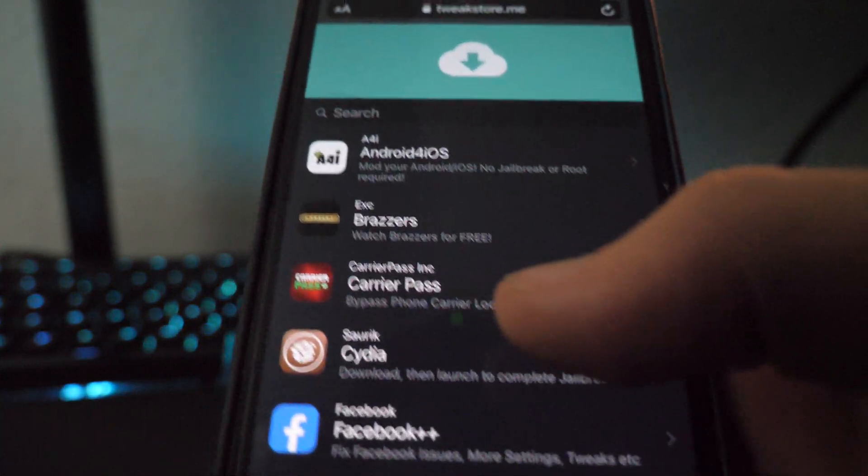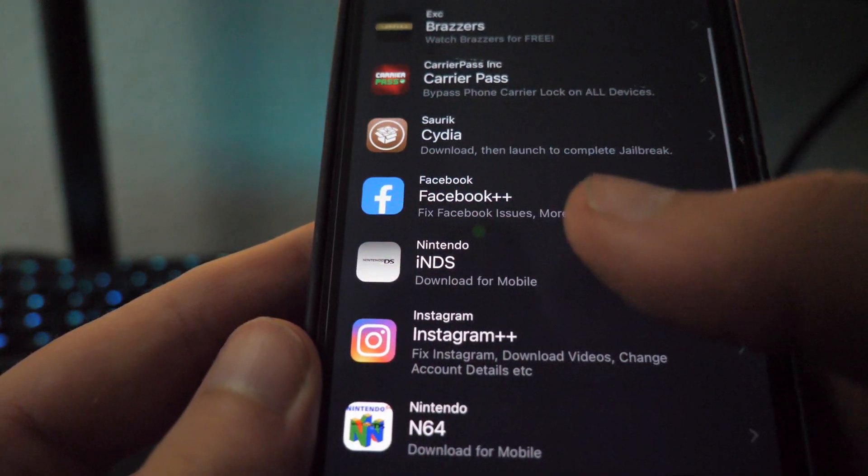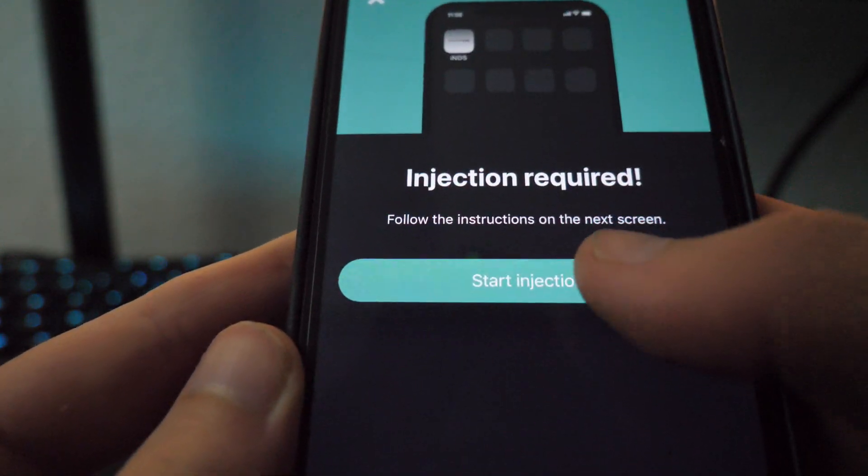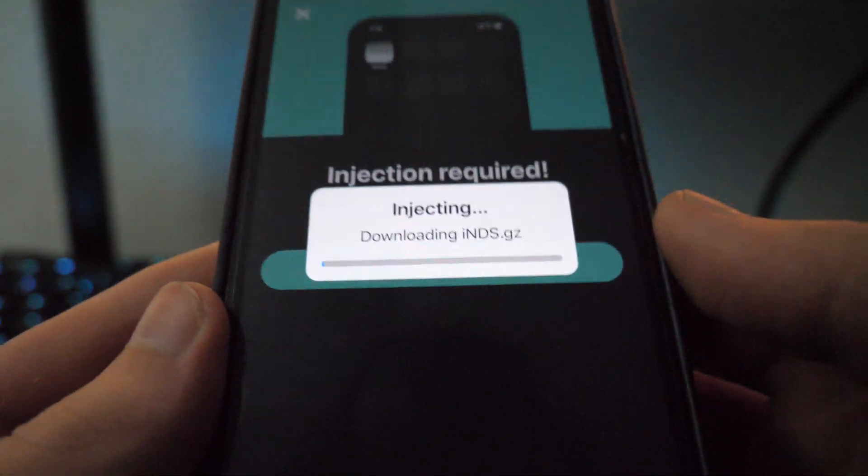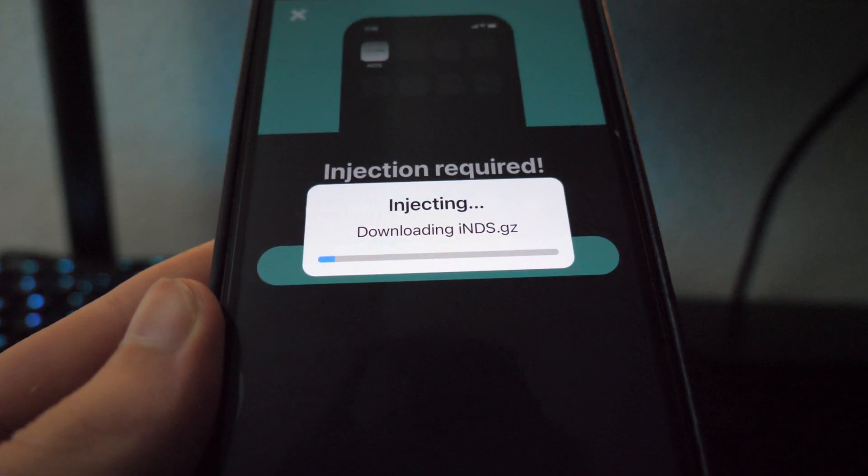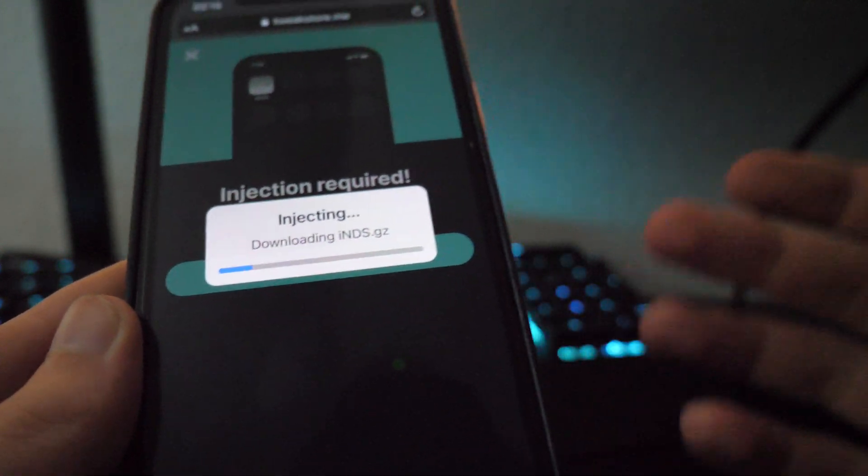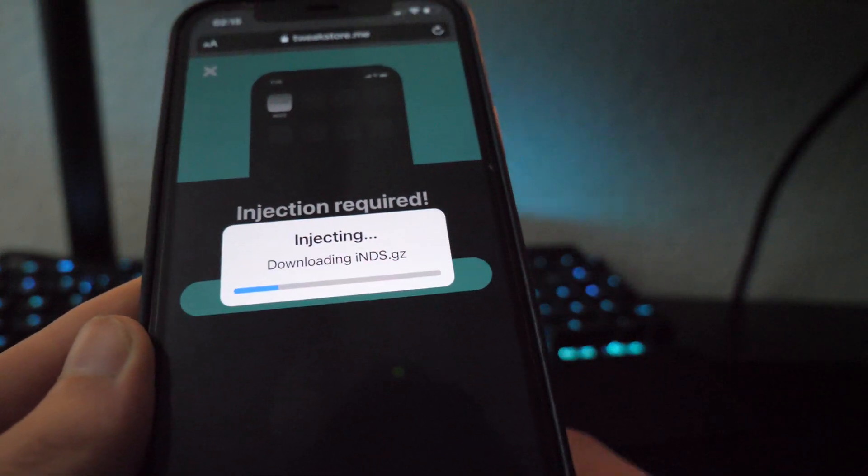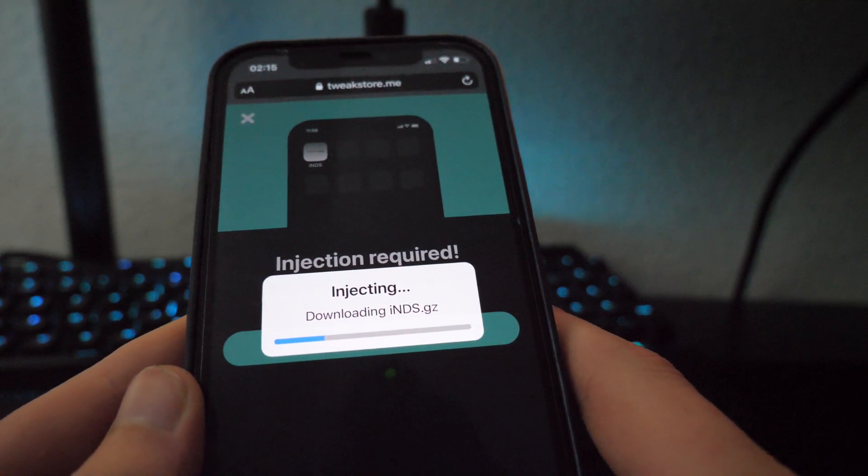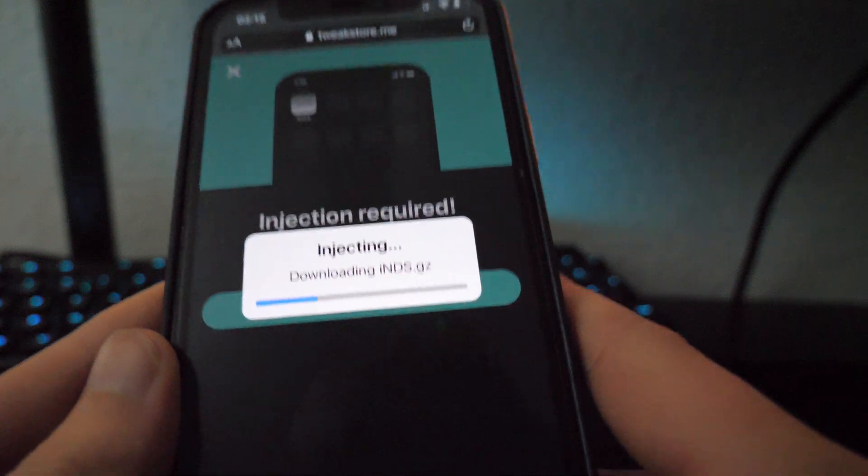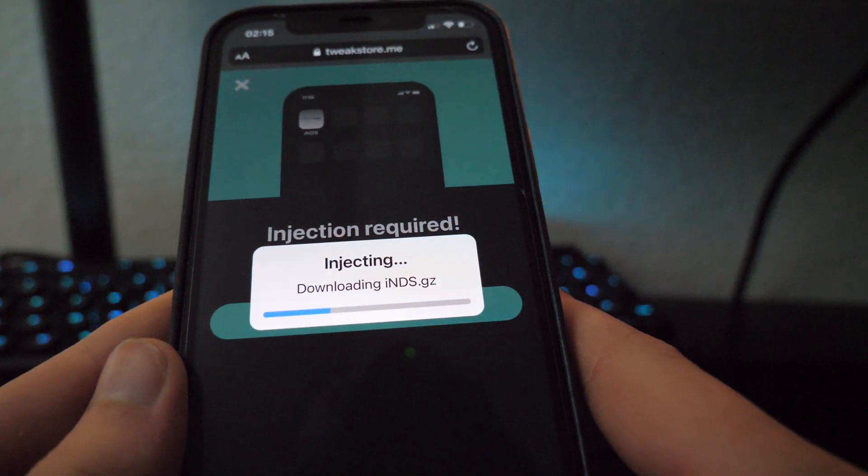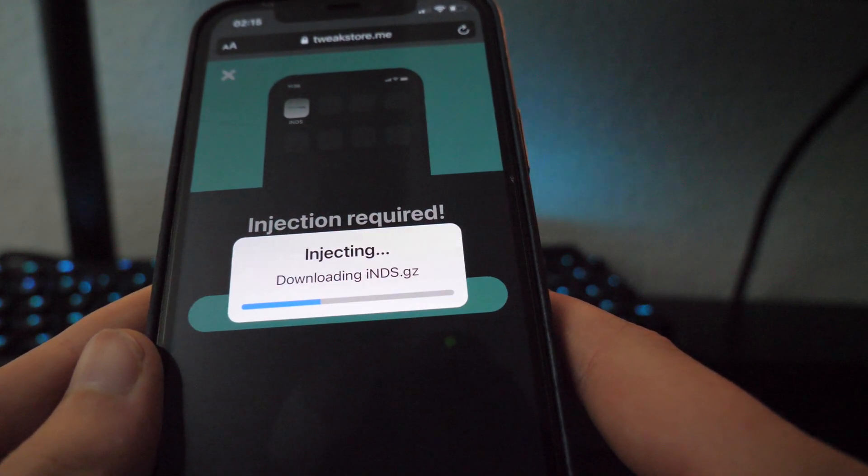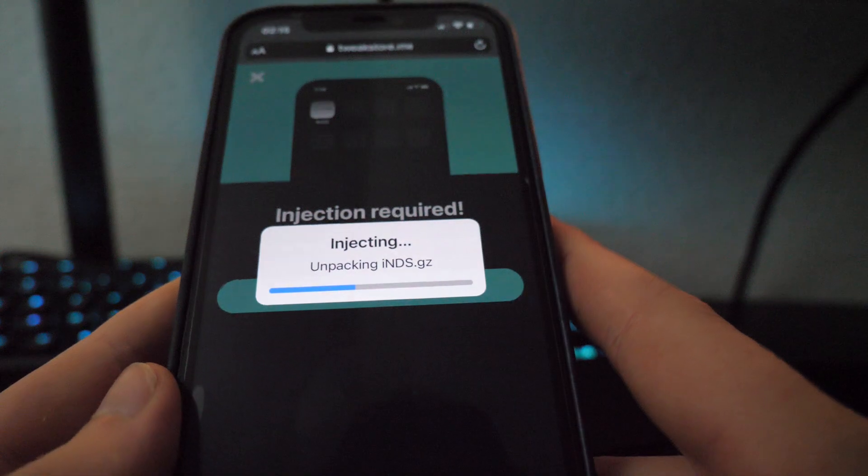And then what you want to do is scroll down and find INDS and then start the injection. So it doesn't take too long to download, guys. It literally downloads pretty quickly. It just depends on how fast your Wi-Fi is and how fast your device is. If you're using an old iPhone or old Android, it will take quite a while to download. And if your Wi-Fi is slow, it'll take a bit longer too.